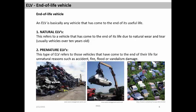Premature ELVs refers to those vehicles that have come to the end of their life for some unnatural reasons, such as accident, fire, flood, or some damage. These are the two types of ELVs.